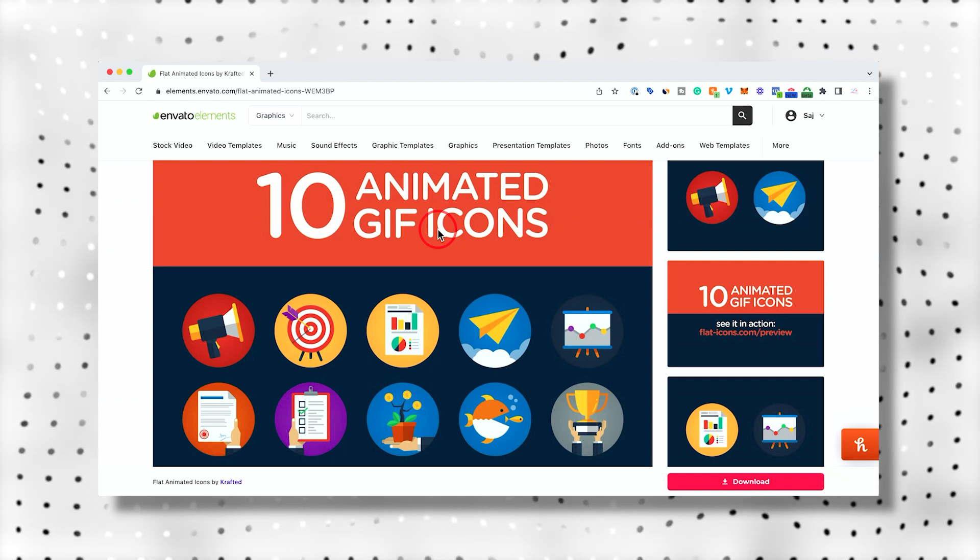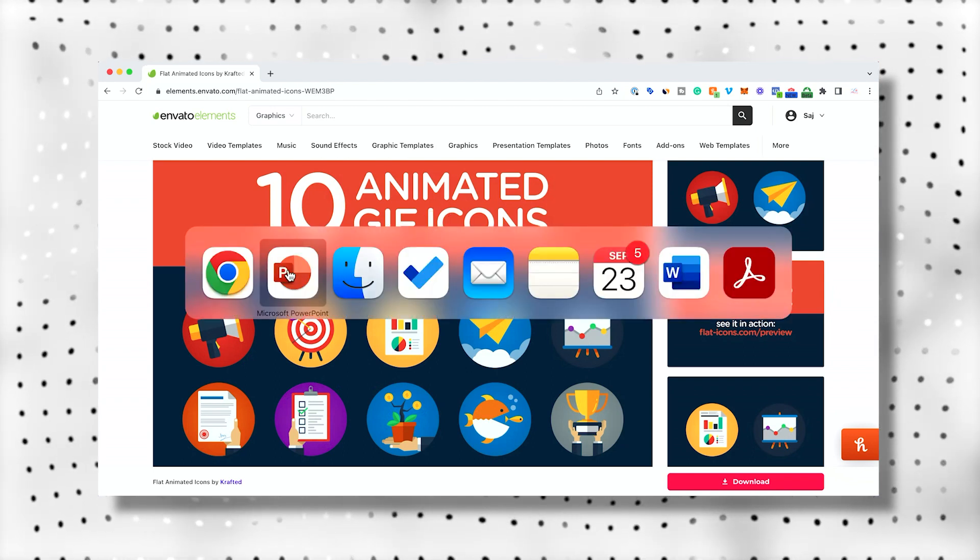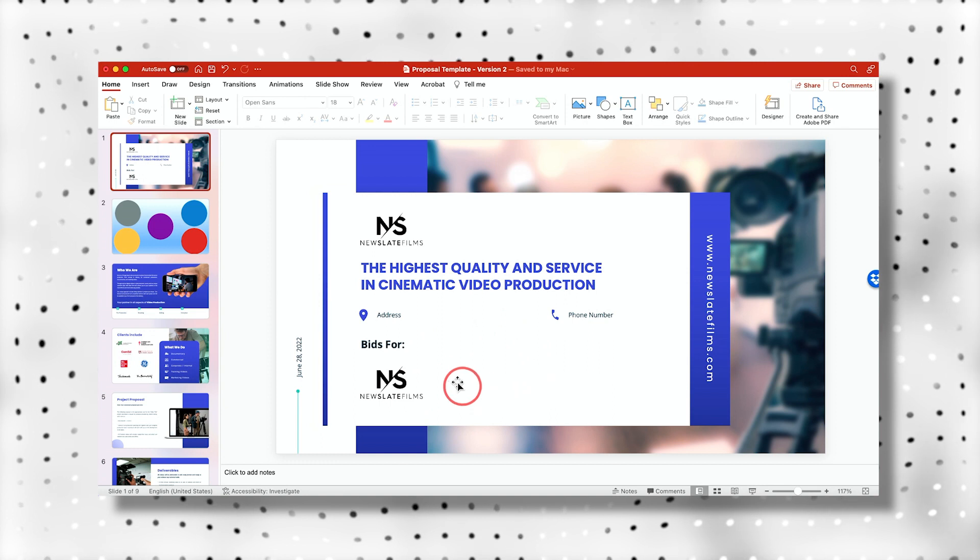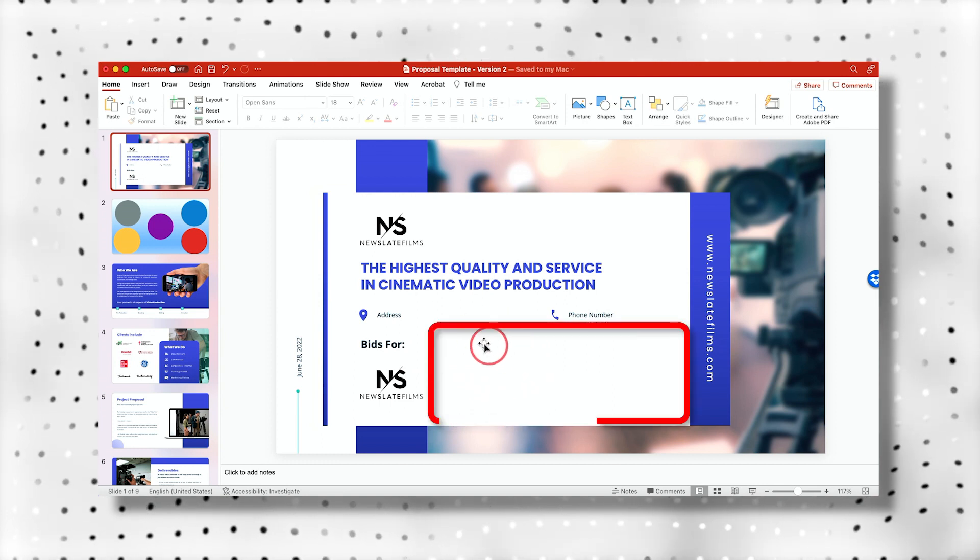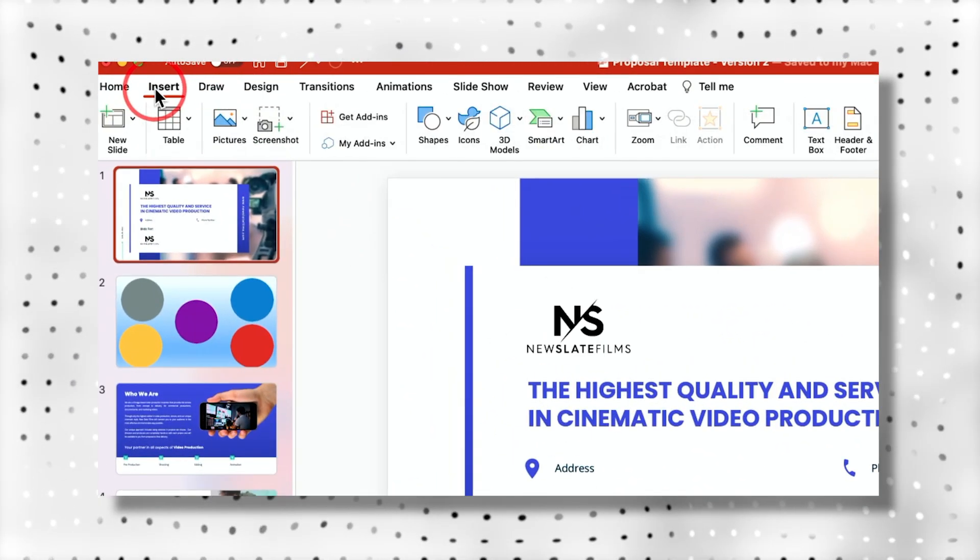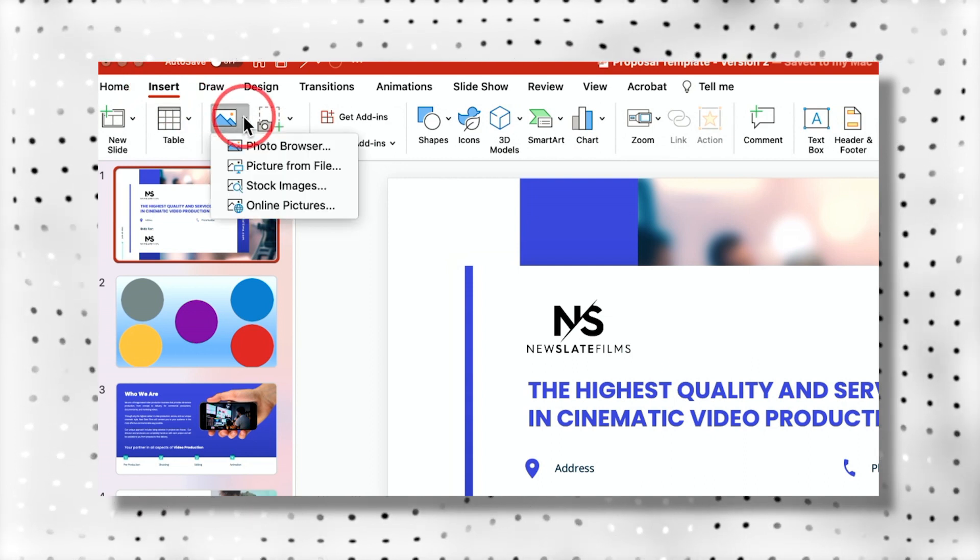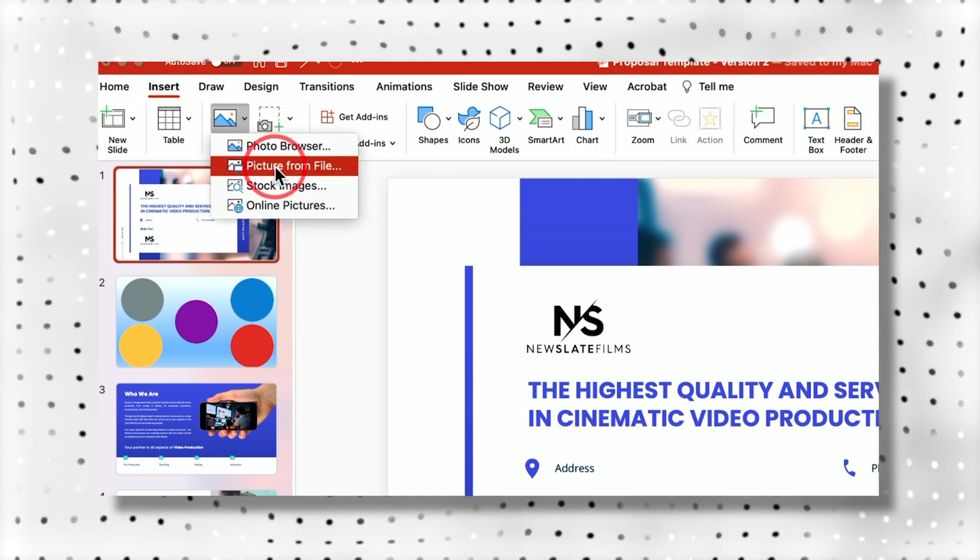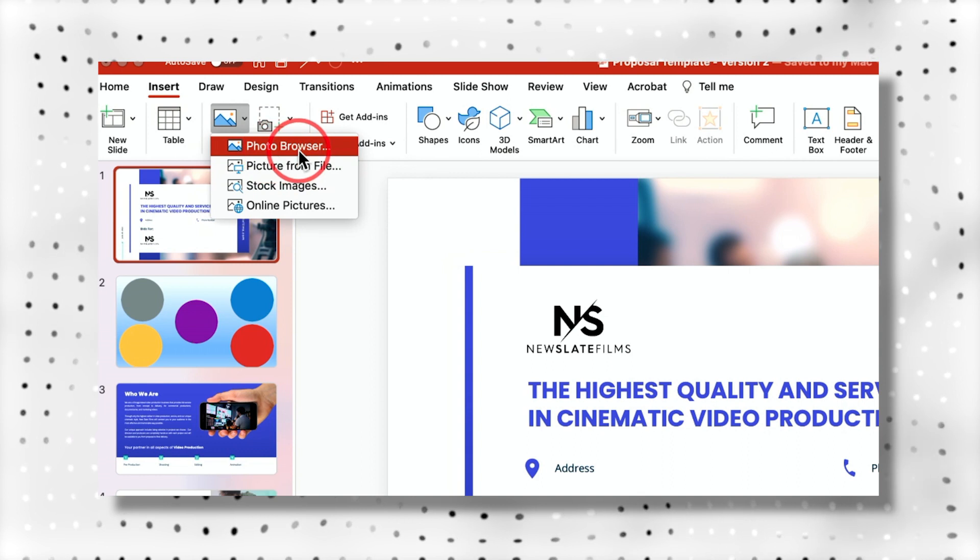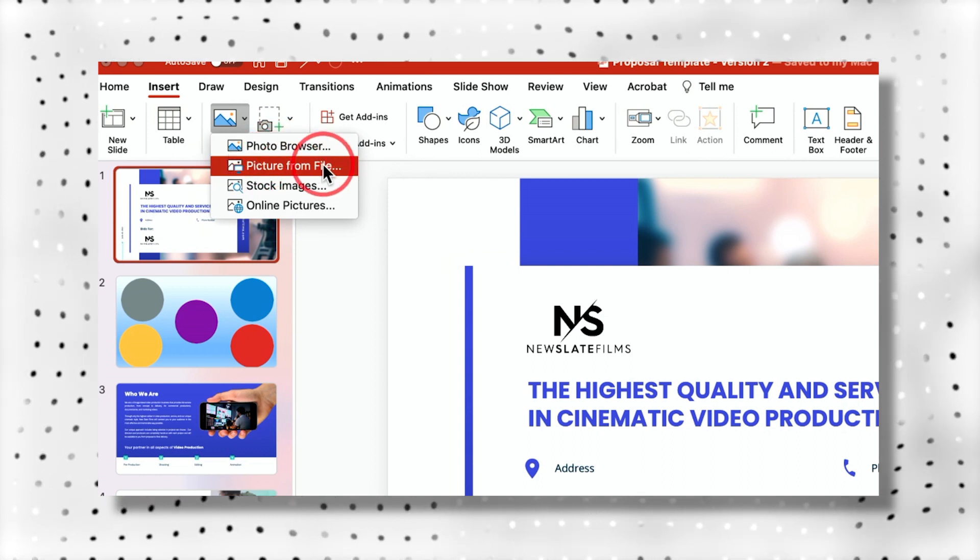And what I want to do next is open up my PowerPoint presentation and add a GIF right here in this empty spot. So I'm going to go over here to the insert tab in PowerPoint and under this dropdown under pictures, I want to choose picture from file, not photo browser.